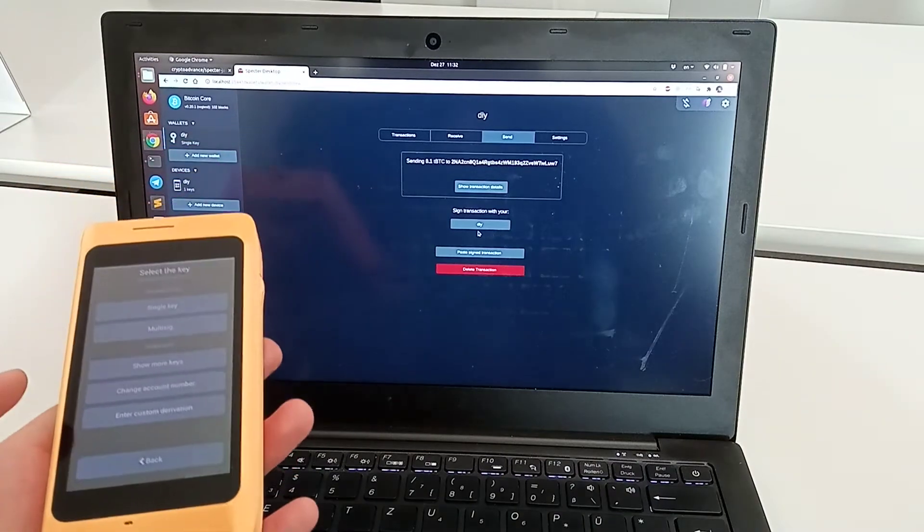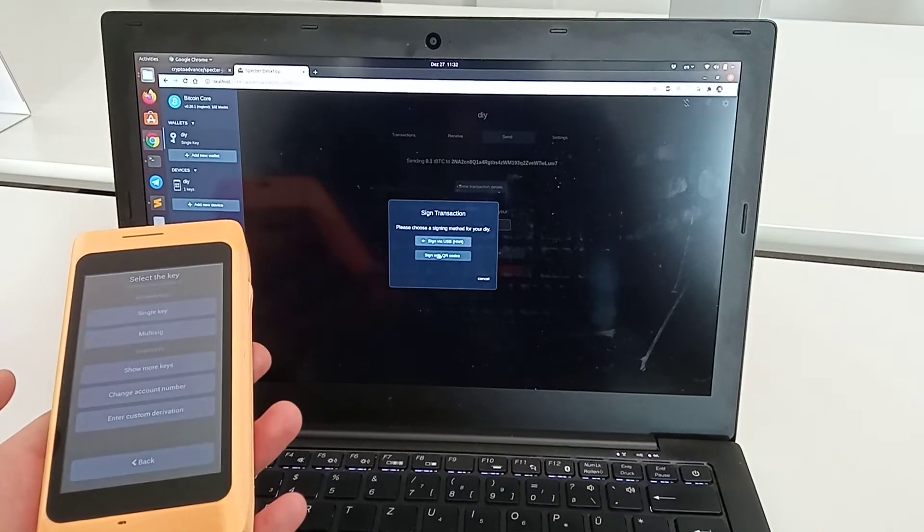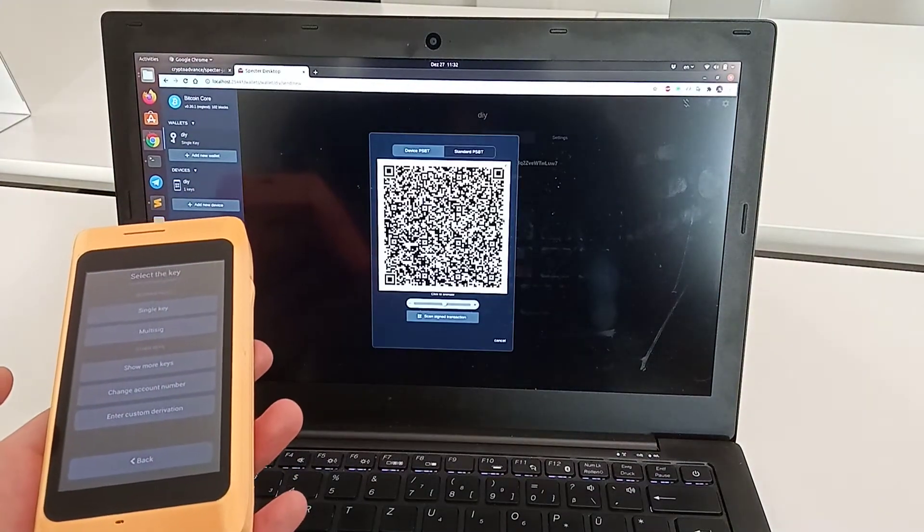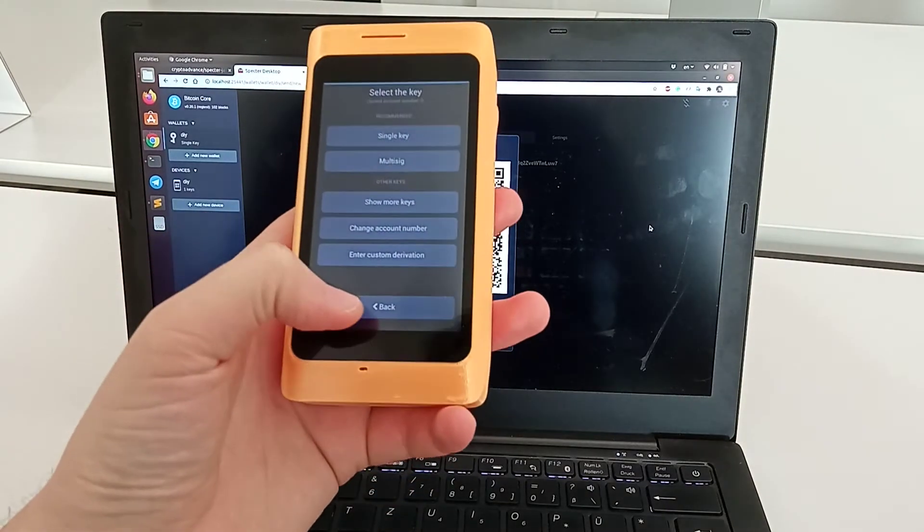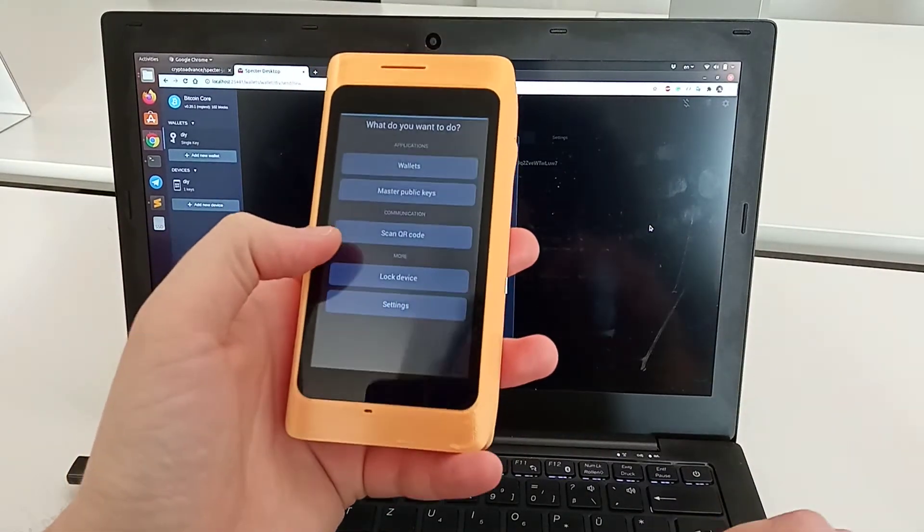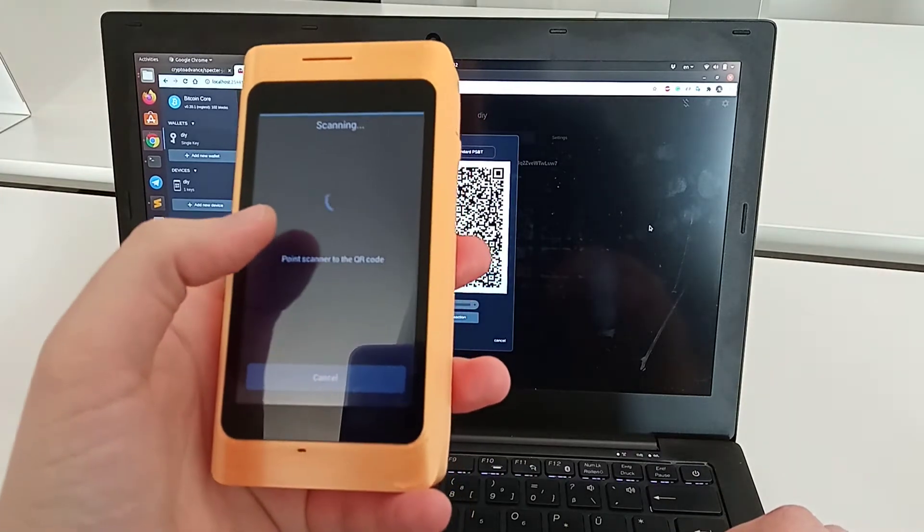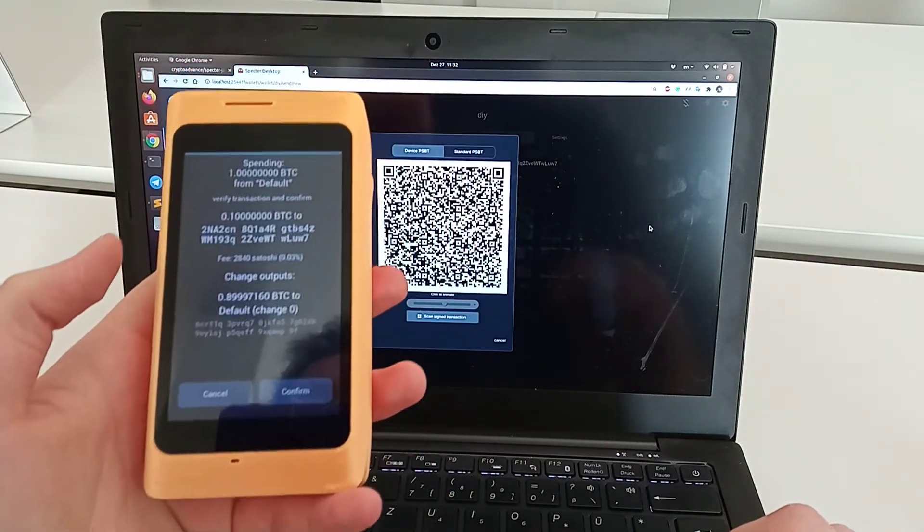Then we go to the DIY, sign with QR codes. This is the unsigned Bitcoin transaction. On the device, we go to the main screen and click on scan QR code.